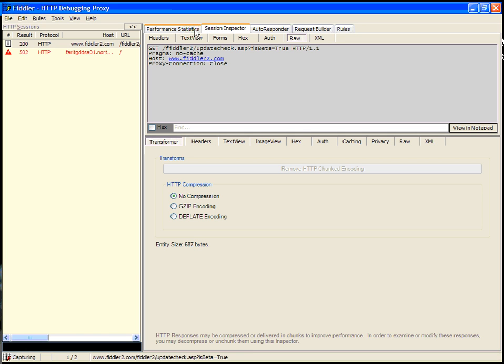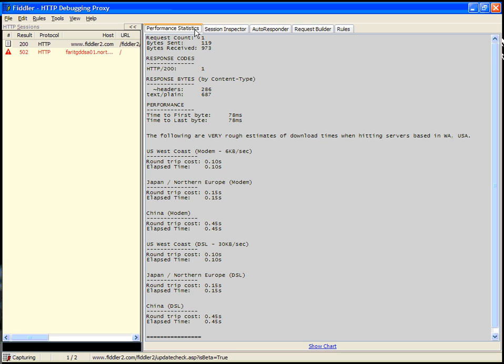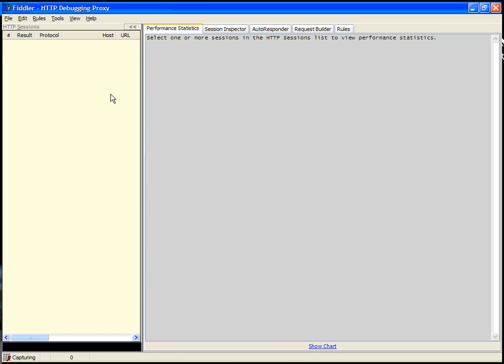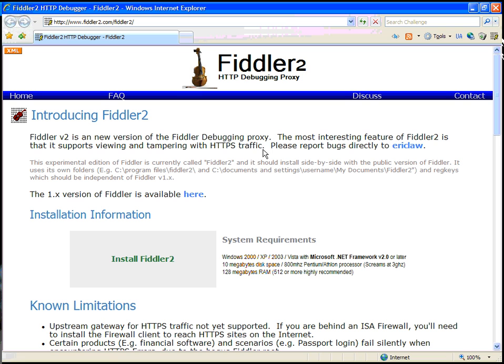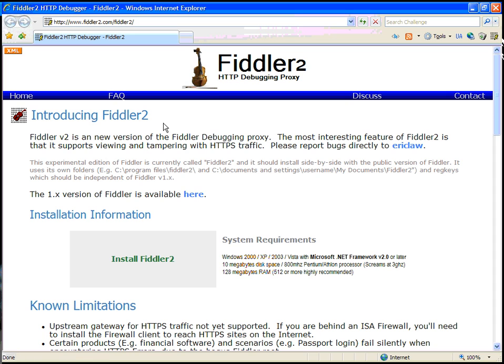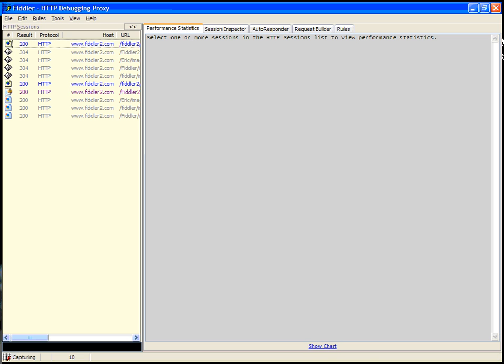There are some other tabs at the top of Fiddler. Let's click on the performance statistics tab. In this, you can see the number of requests and some information about them. Let's clear the session list by clicking CTRL-X and refresh the Fiddler 2 homepage. Actually, let's do a full refresh with CTRL-F5.